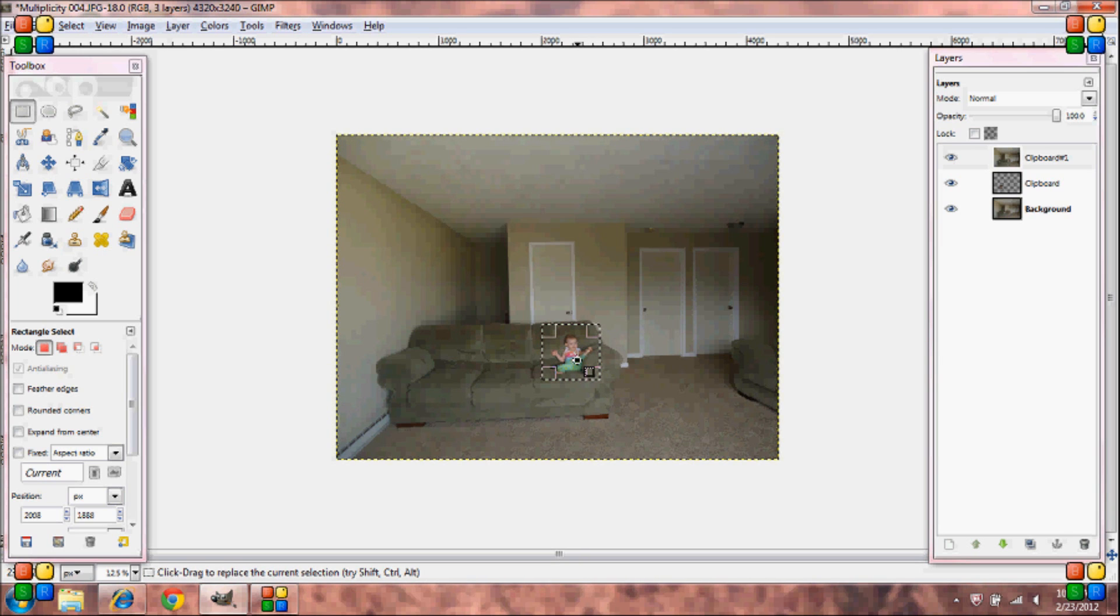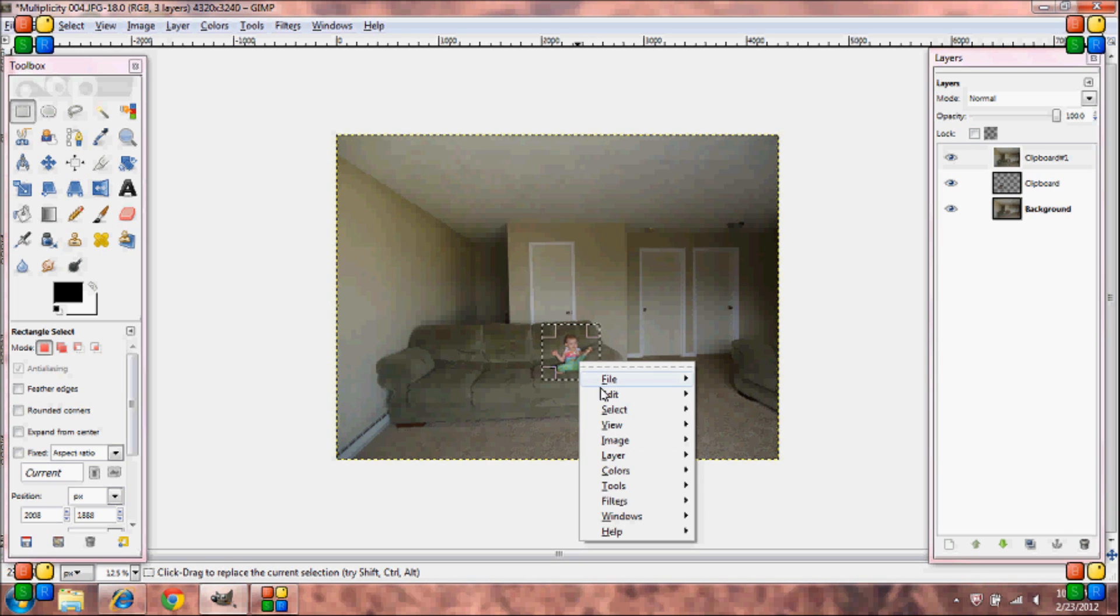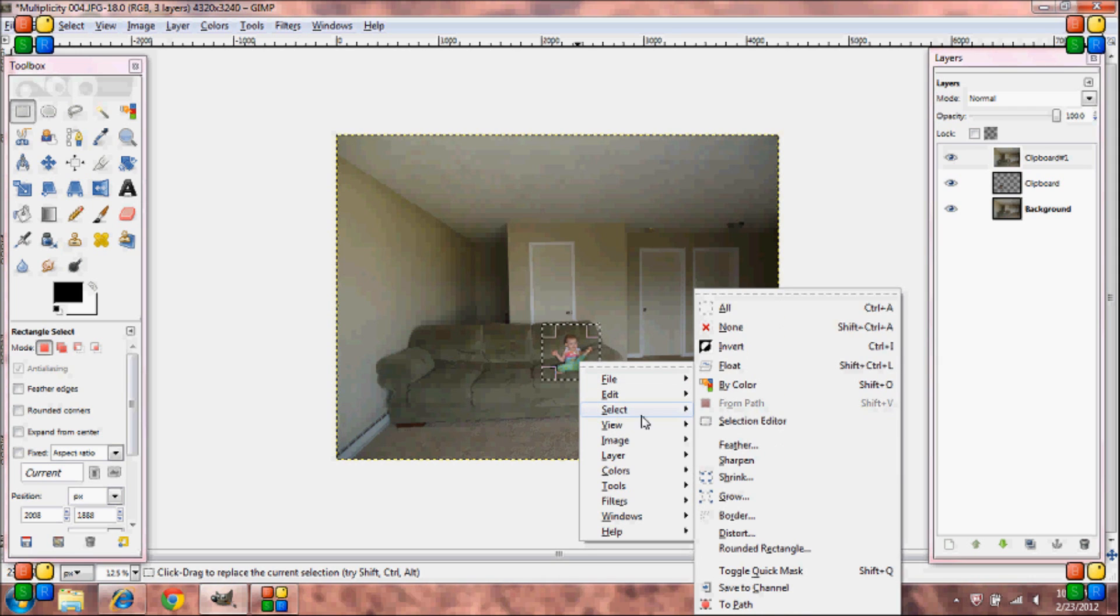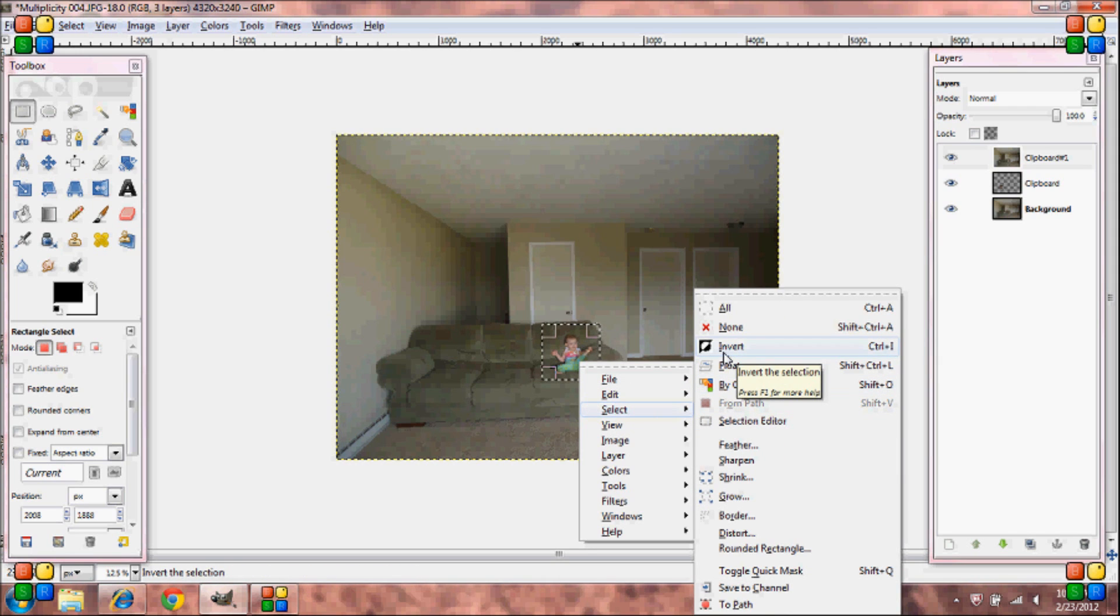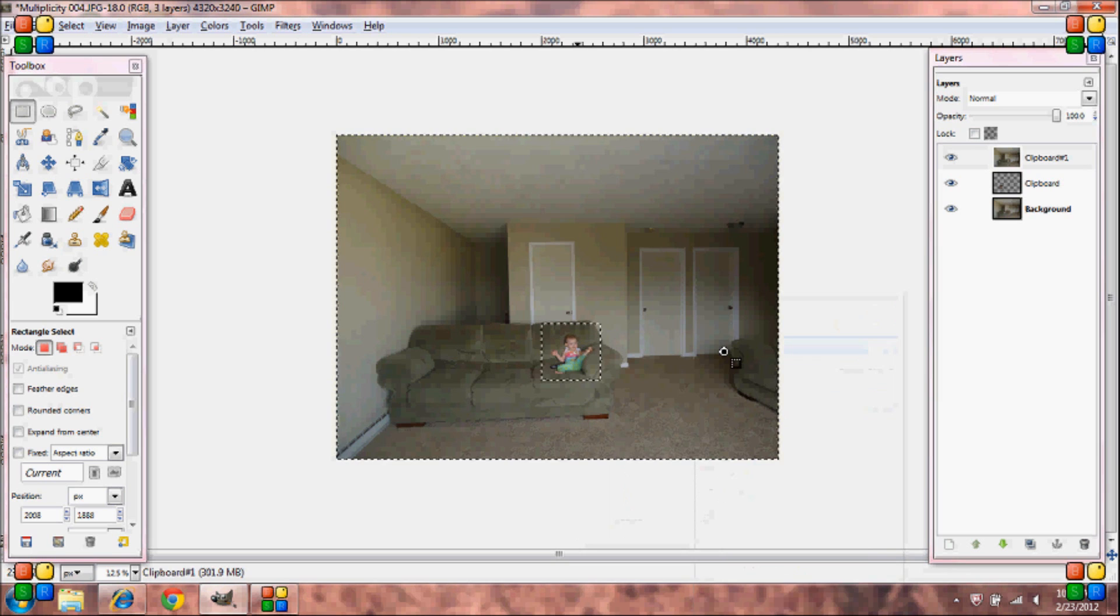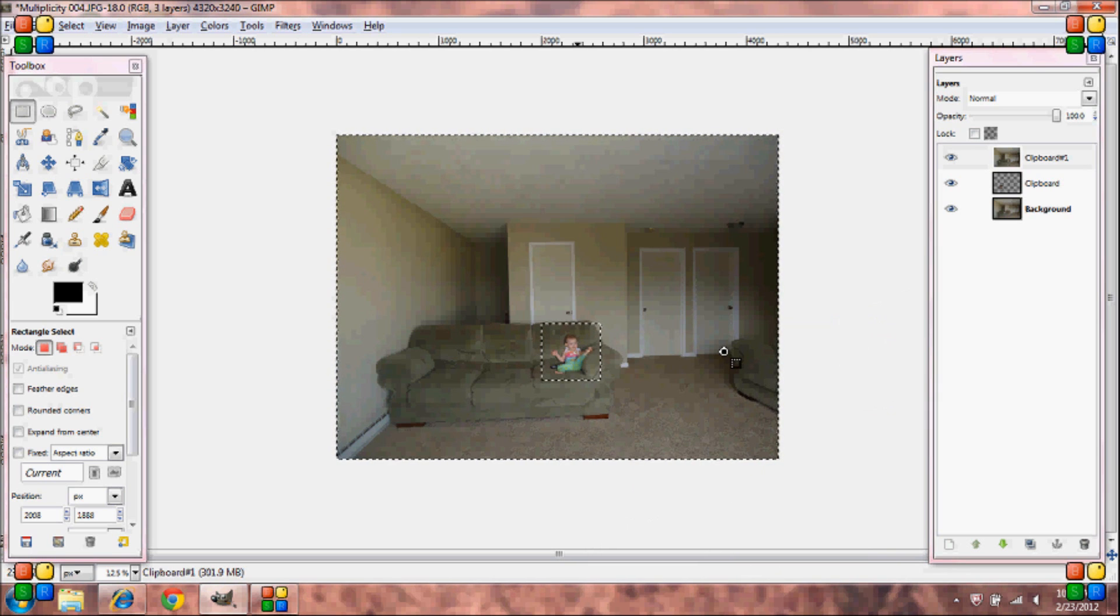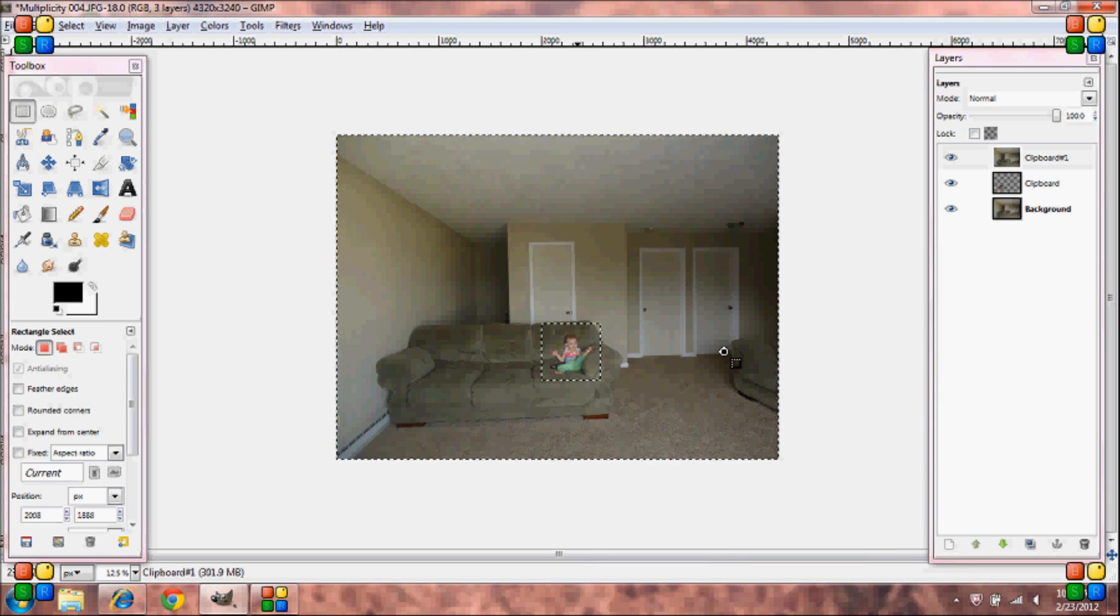Right click inside of the selection, go down to select, select invert, and then push delete on your keyboard.